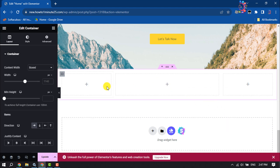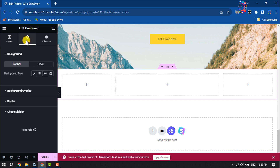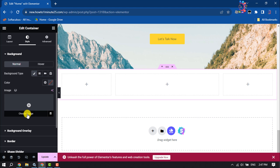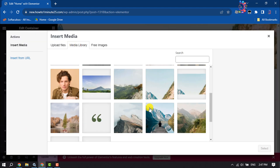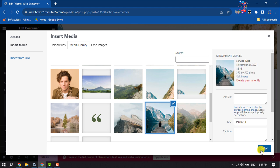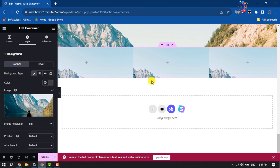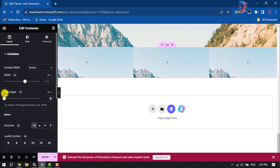Now I'll add a background. I'm clicking on Edit Container, then Style, Background Type, choose Image, and simply selecting this photo as my background. Then clicking on Layout and setting minimum height to 100vh.